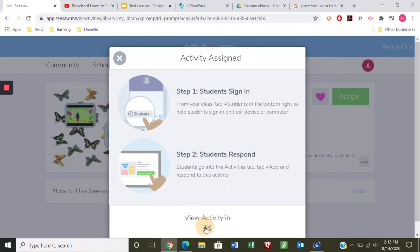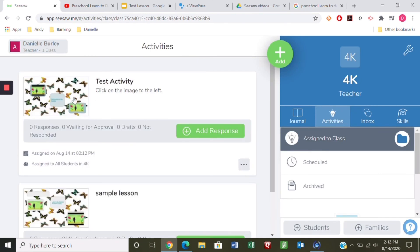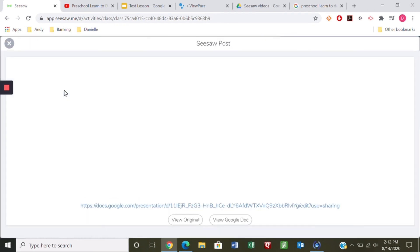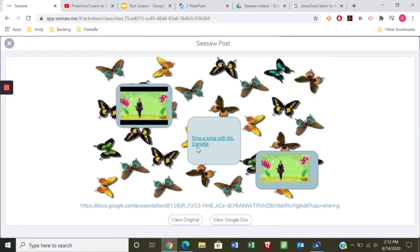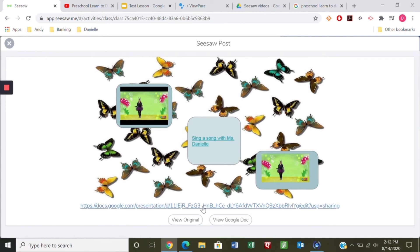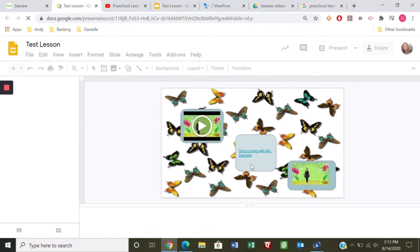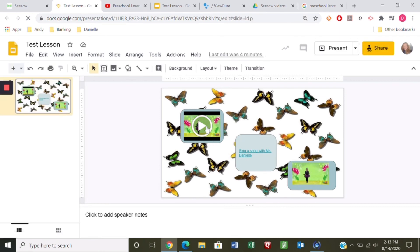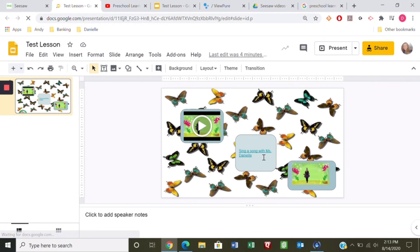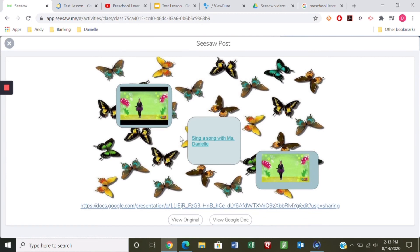Let's view the activity. Here it is — click on the image to the left. I'll click on it and it opens up the slide. It's not clickable as a PDF, but if I click 'View the Google Doc' it takes me to the slide, and that's what the kids will see. I'm signed in as me so it looks a little different, but it will be clickable for them.